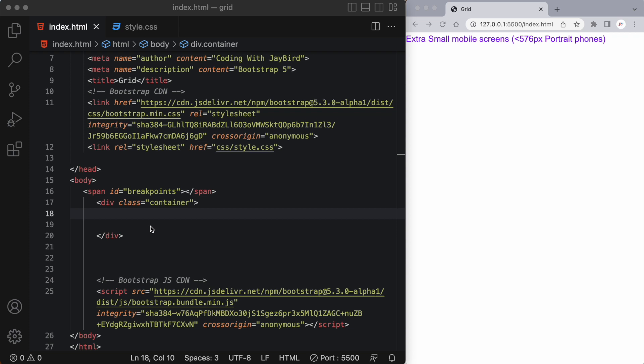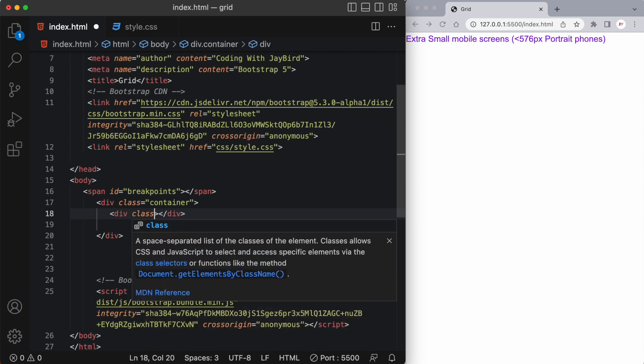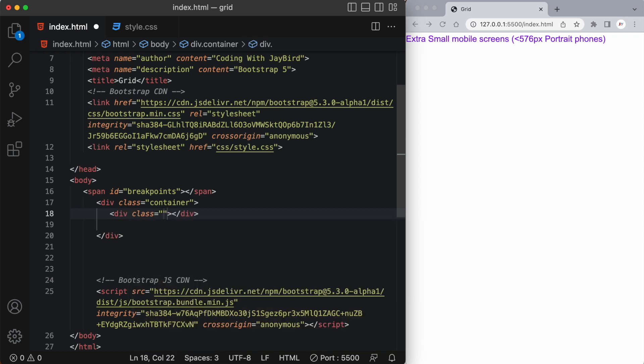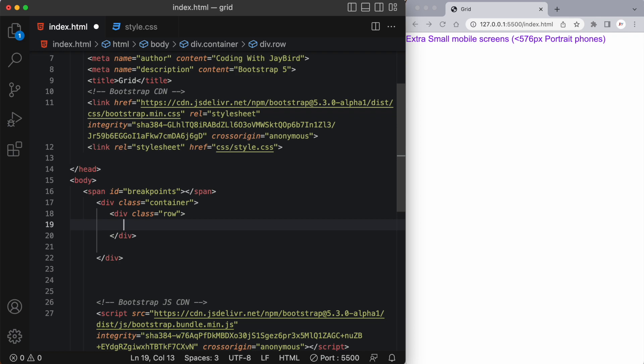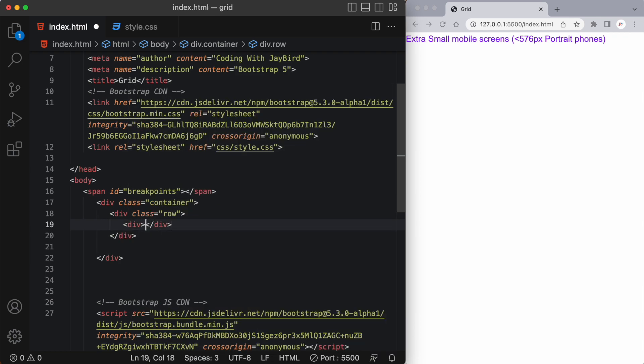For a grid layout to work, we need to wrap it within a div that has a class of container. And then we need to have another div which has a class of row. And inside this row we need to have our columns.